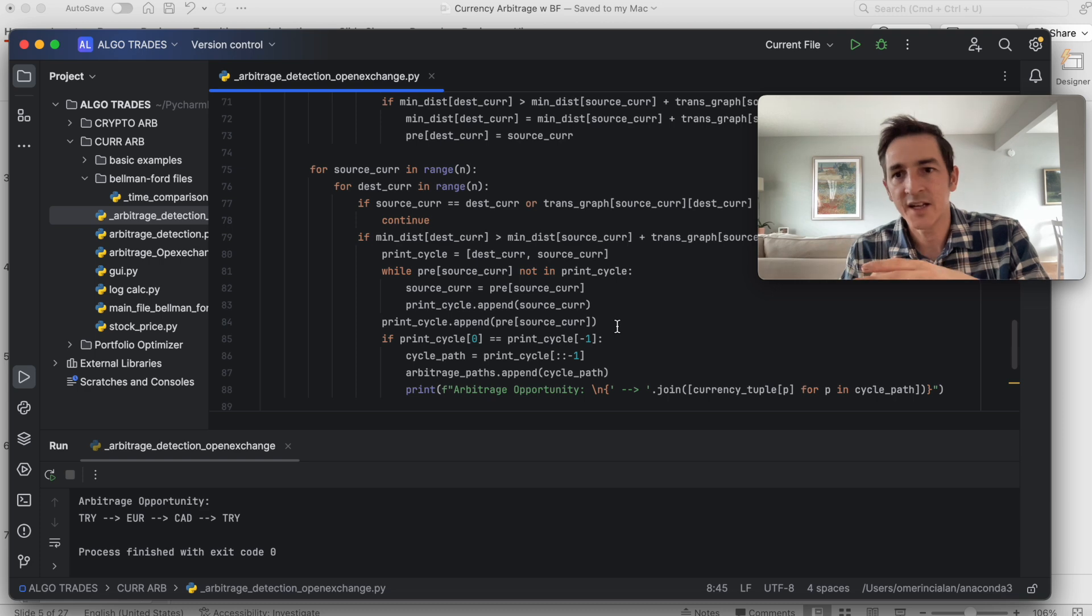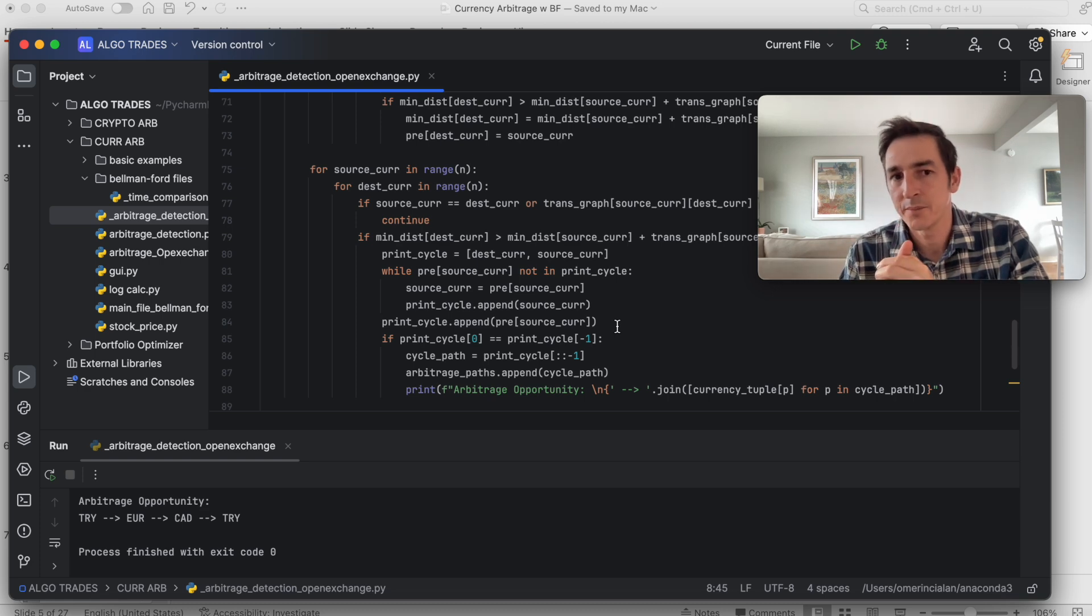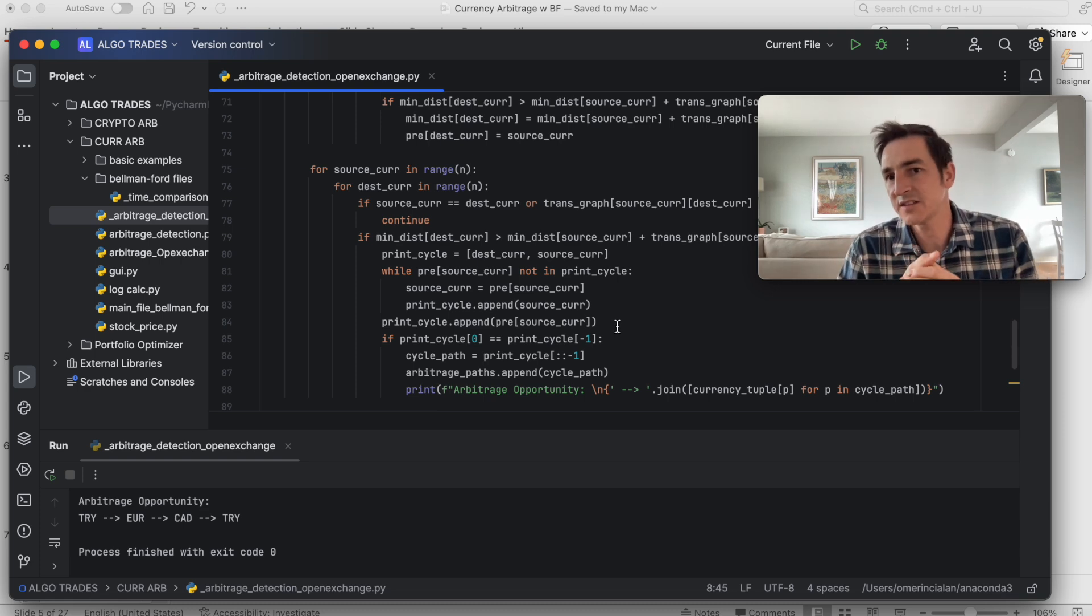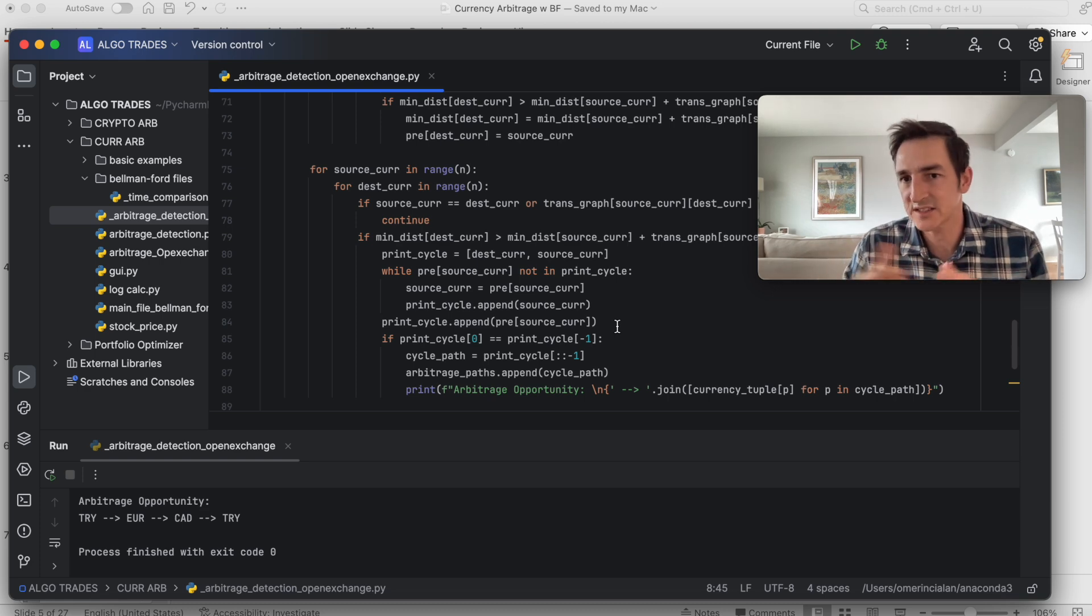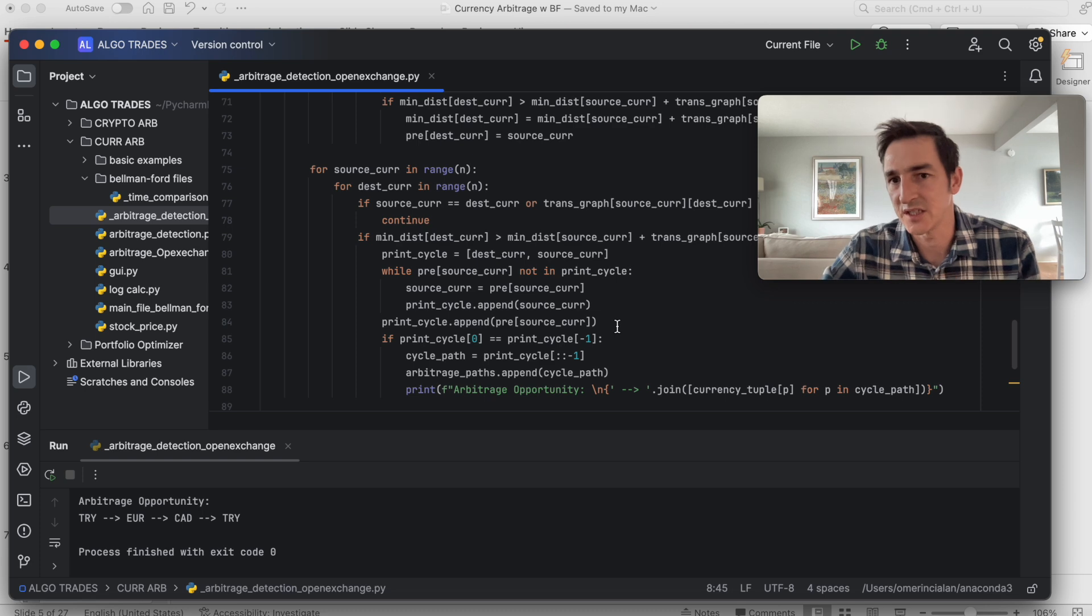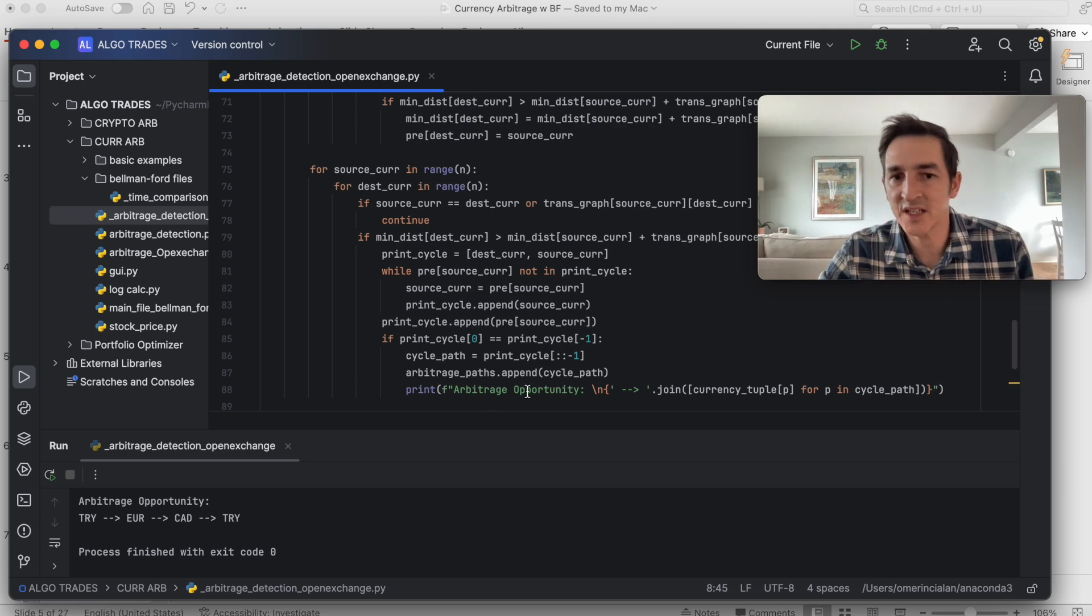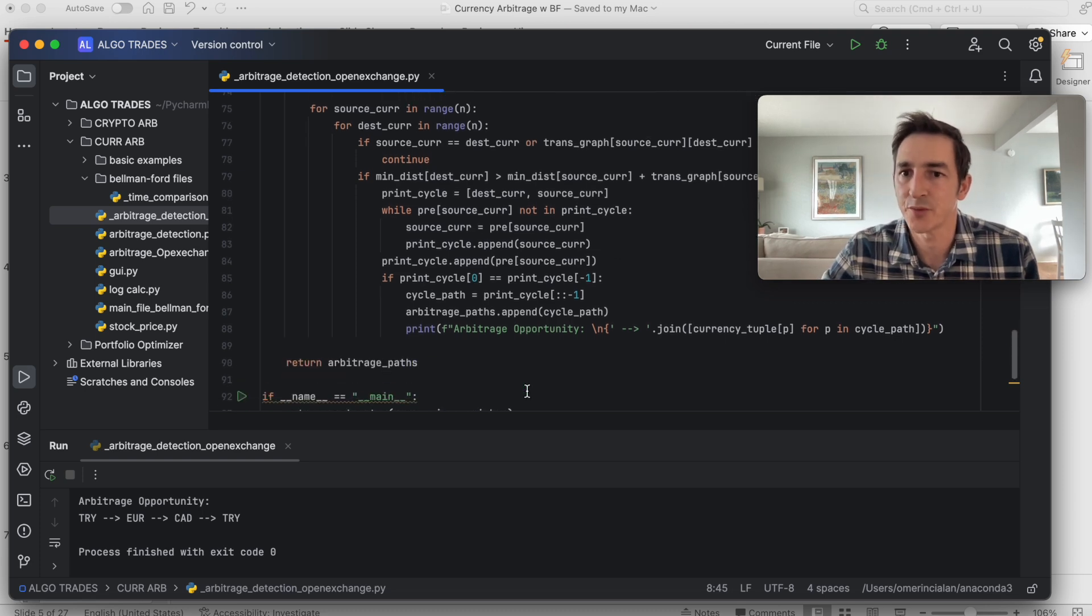And then it will run for one last time and make sure that there is no negative weight cycle in the graph. But if there is a negative weight cycle, that's something good actually here. It means that there is an arbitrage opportunity.